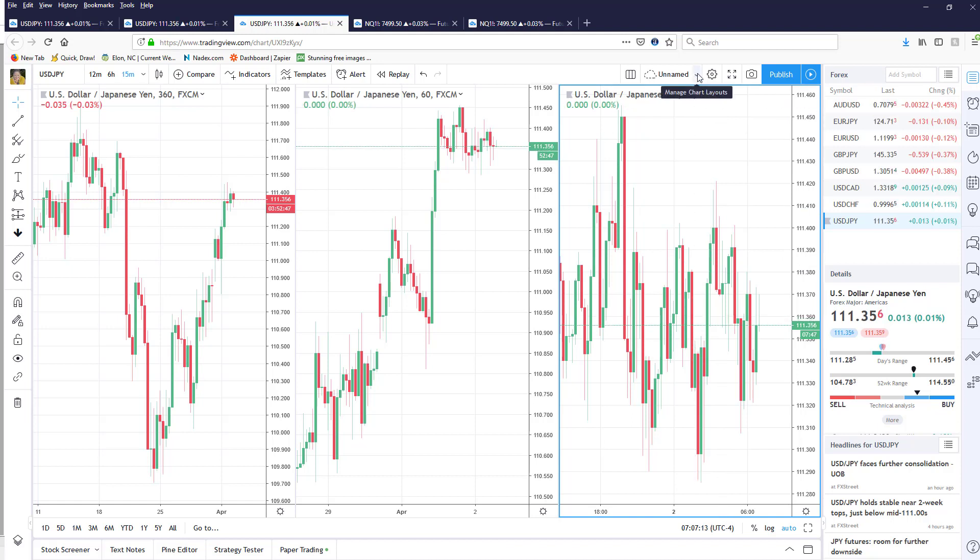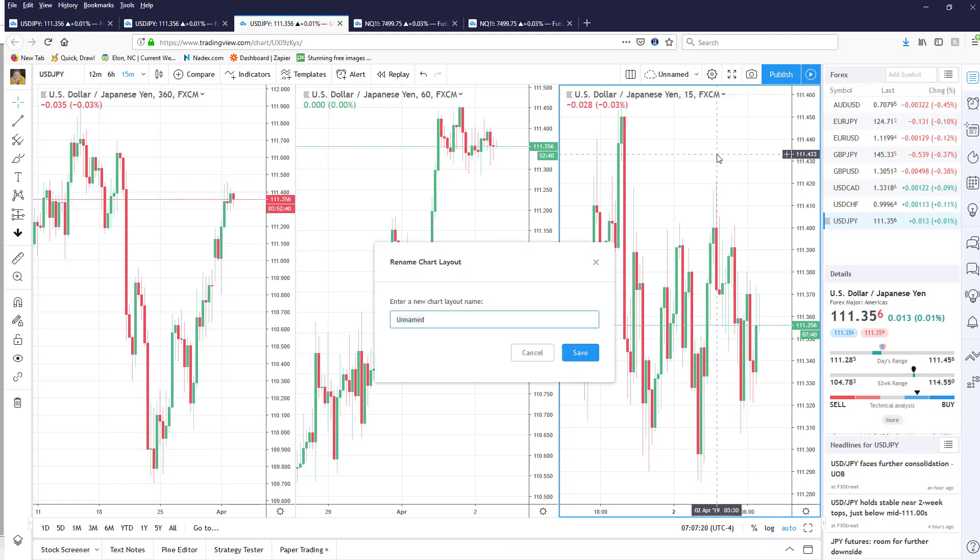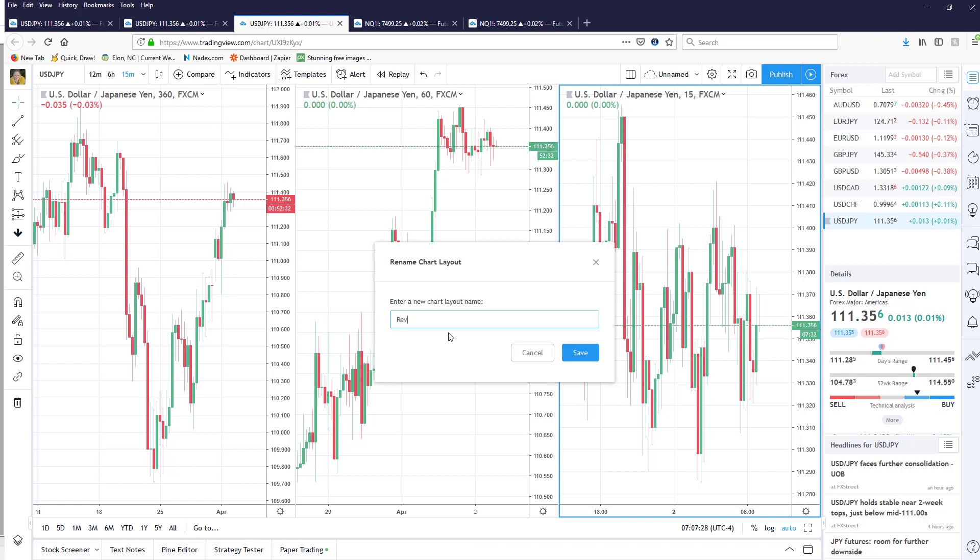Now I do want to save this layout so I'm going to click on this little down arrow that was up here and I'm going to say rename and I'm actually going to give this a name, in this case I'm going to name it review and click Save.